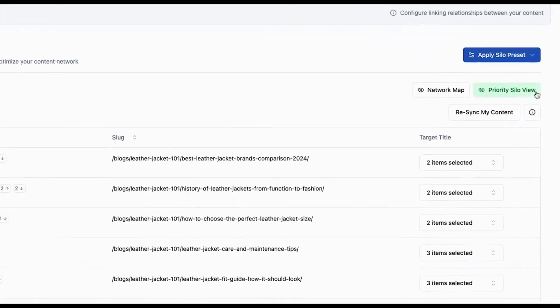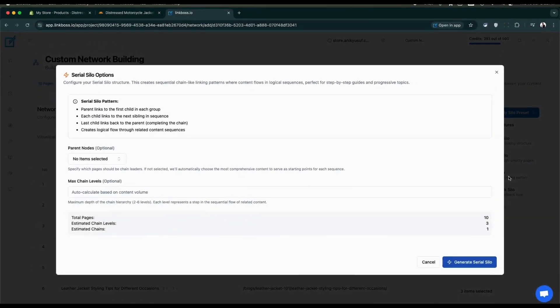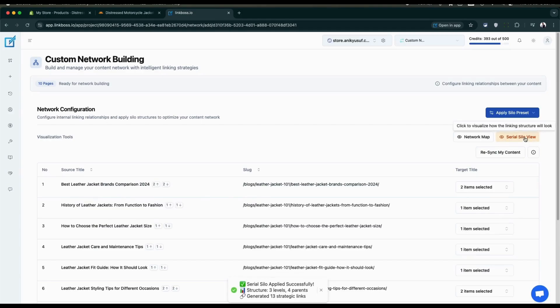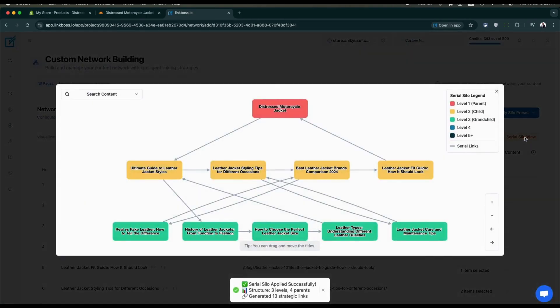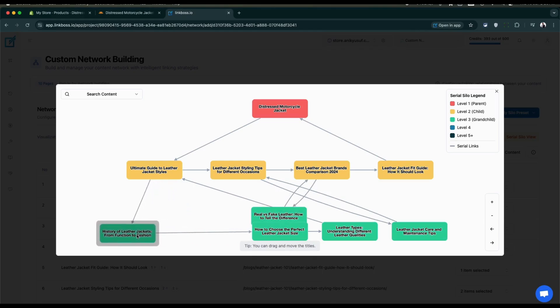Now let's see the serial silo. Select the product page as parent again. Load the serial silo visualizer. All levels are marked clearly. You can adjust the design to make the serial structure more obvious.